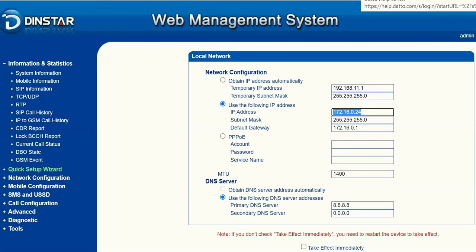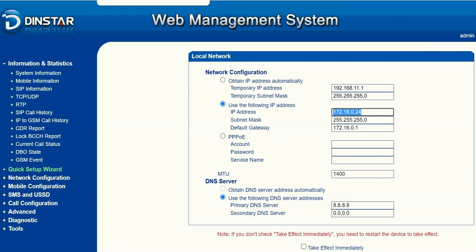For example, we are using a gateway of 16 ports and we are not using the same number for all of the ports — we are going to use different numbers for different ports. So in this case we're going to make multiple DIDs, and those DIDs will land on specific extensions. Let's start the video.